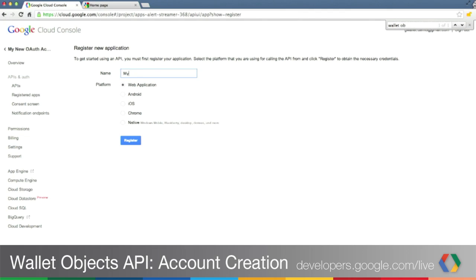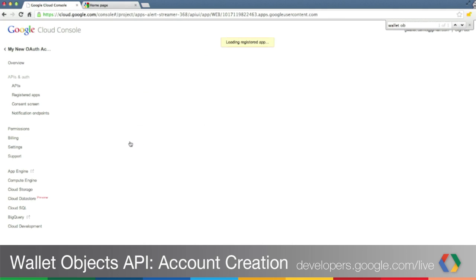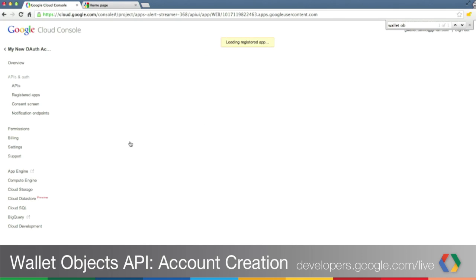You can select any name you want for your application. Leave the web application radio button selected and click Register. This takes a few seconds. Now your new app is registered.